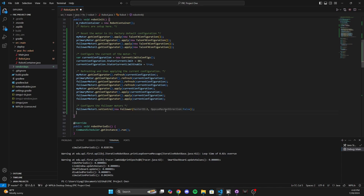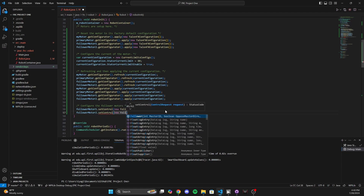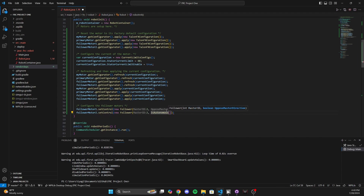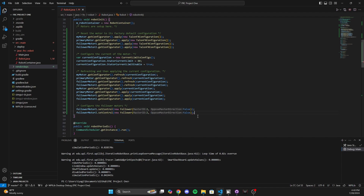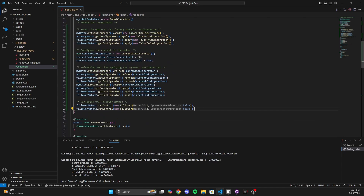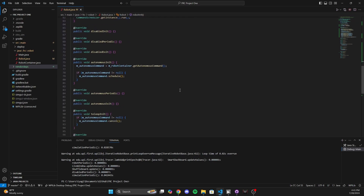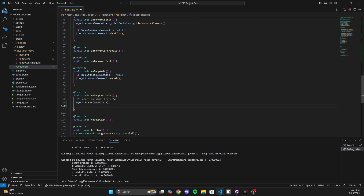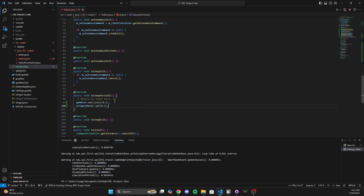Now we have these motors set up as follower motors following the motor with ID 2. We're not opposing any directions. So to turn on all the motors, it's very simple — we don't need to write three different set commands. All we need to do is primaryMotor.set(0.5) and we're done. That is all you need to do — no overhead of writing three different set commands.